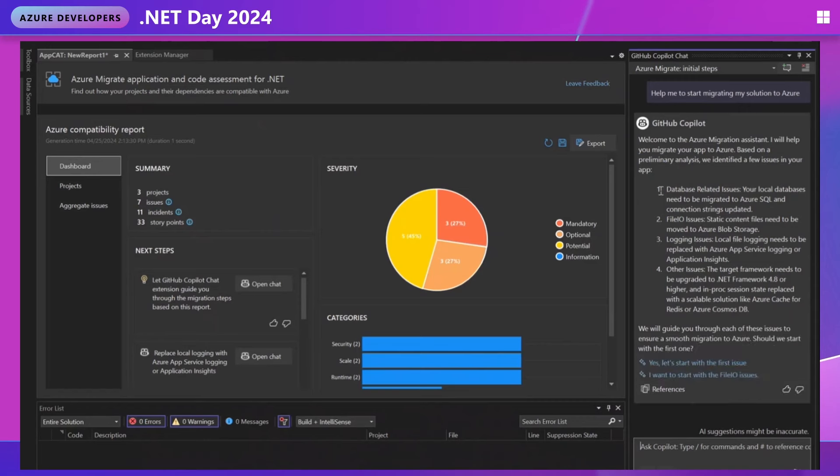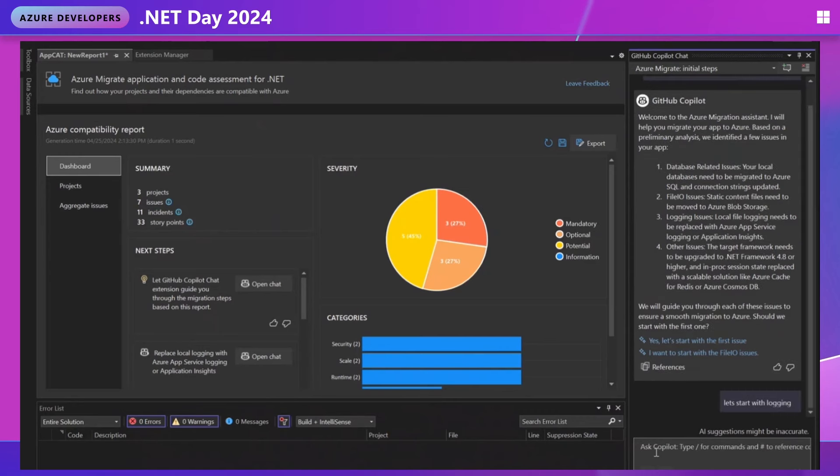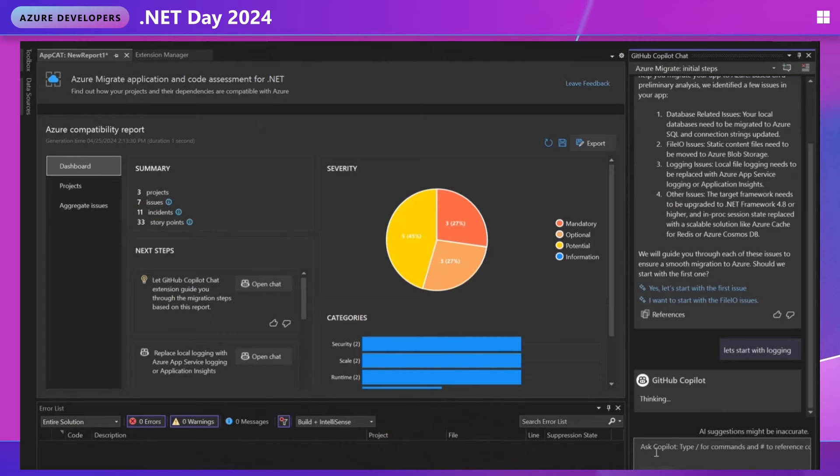So it's telling me I identified a few issues in my app, database, file IO, logging issues, other issues. Let's just pick a place to start. Let's start, for example, with logging.